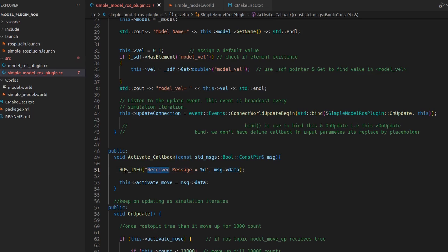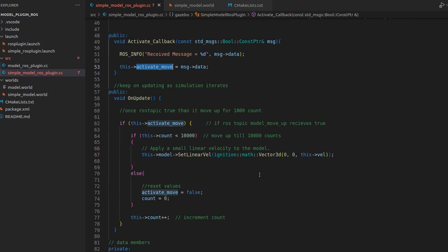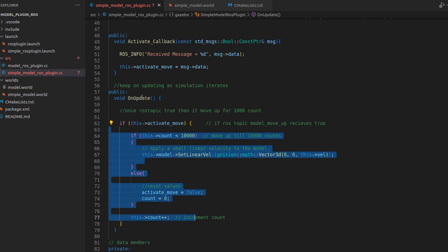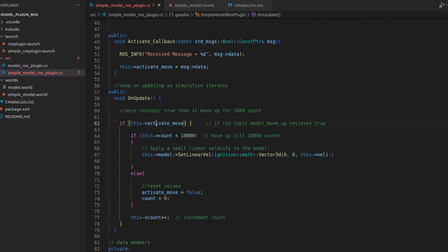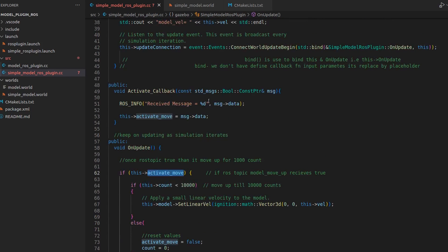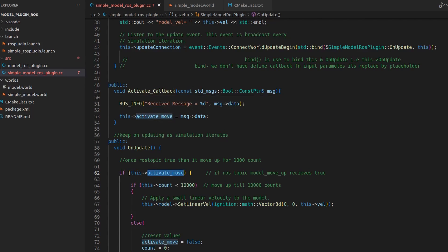The boolean message only has a data field, so we access msg->data. Whenever this message is received, ROS_INFO prints it, converting to integer - true becomes 1, false becomes 0. The value is stored in activate_move. Then in on_update, if activate_move is true that update block gets activated; if we don't receive true it won't work.